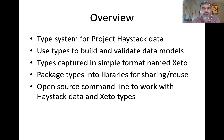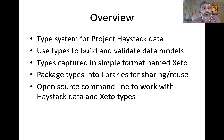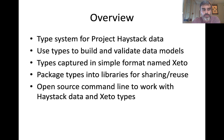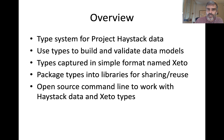The key thing we're going to look at in the rest of the videos is the command-line tool for working with Haystack data and ZETO types. This command-line tool is basically an Axon shell. We'll talk a little bit about that and how we arrived there in the last slide.